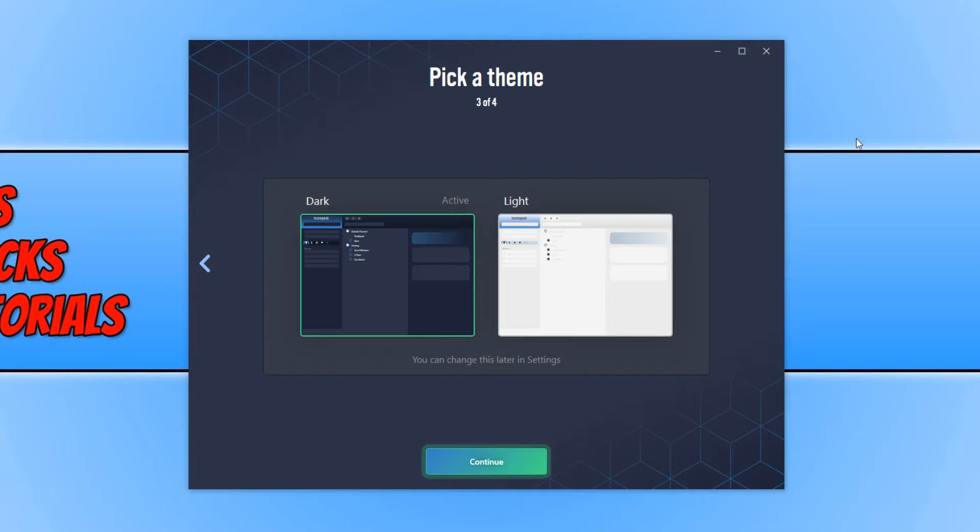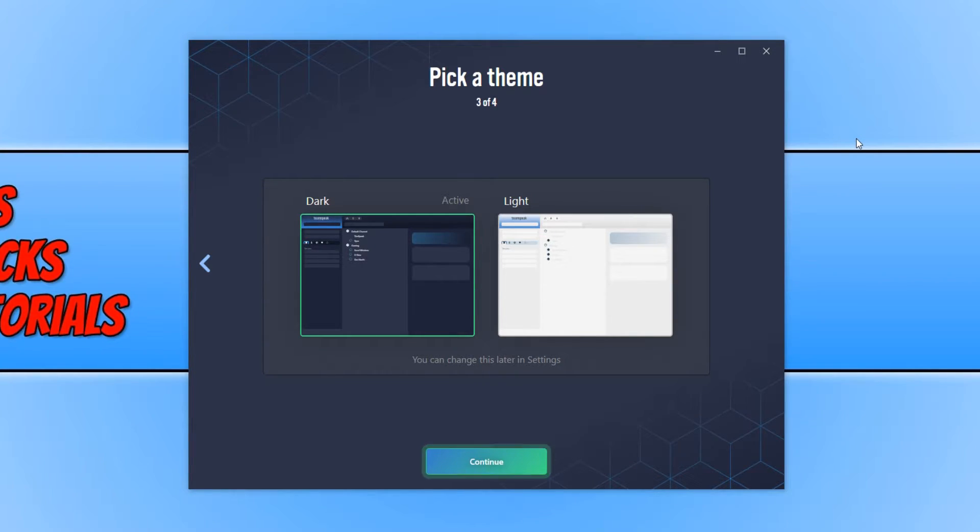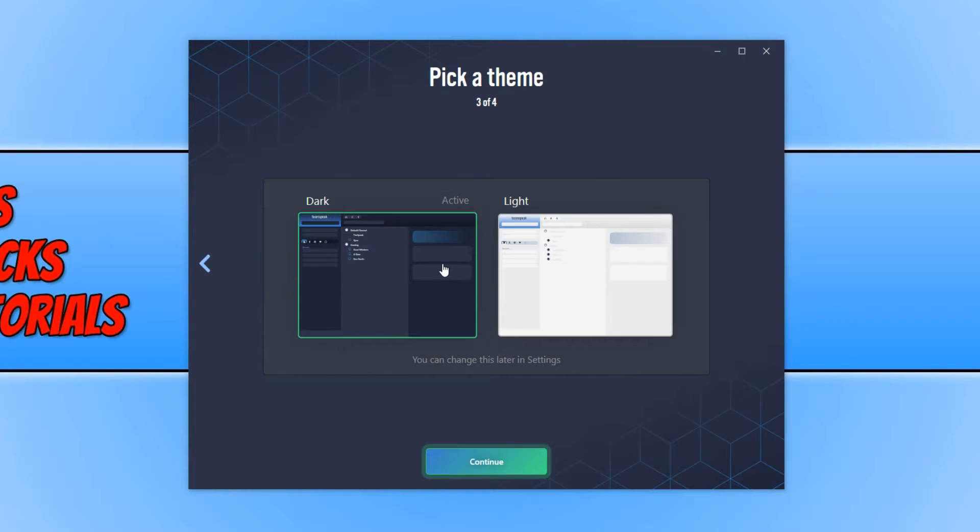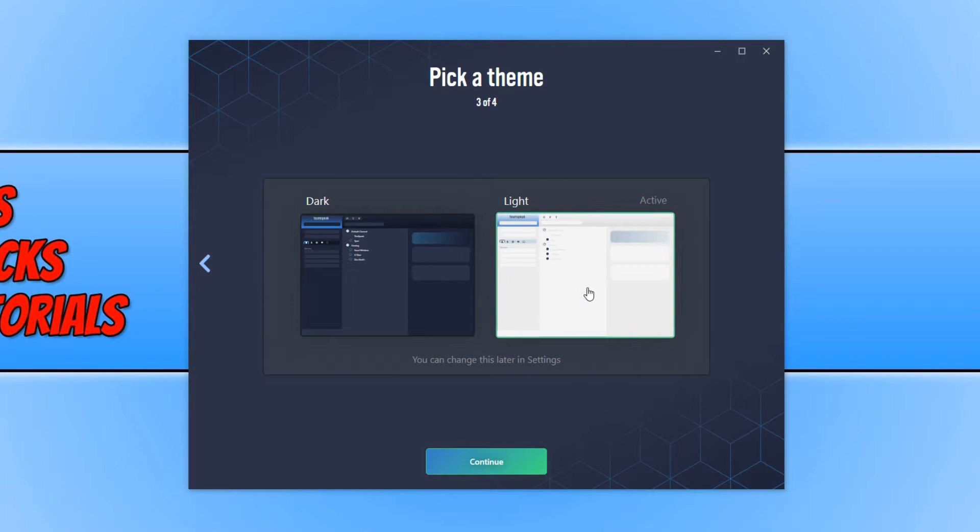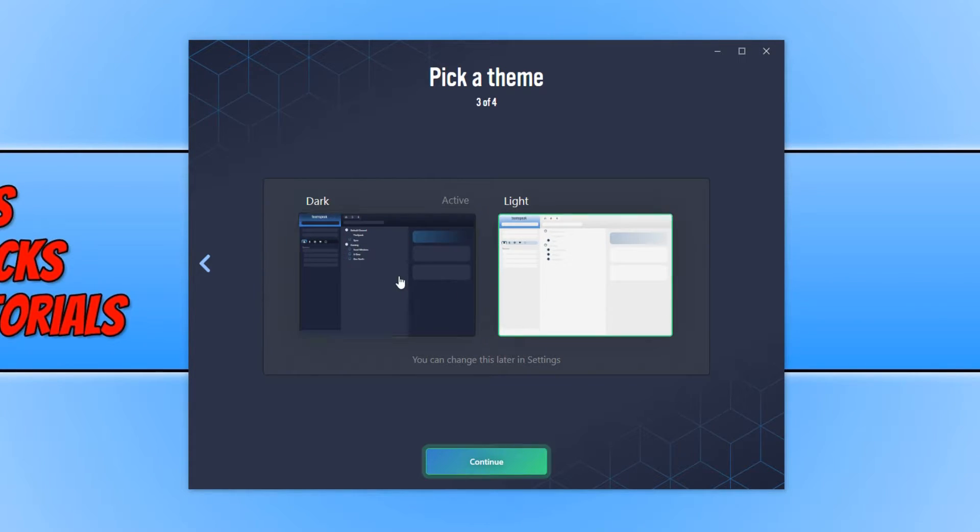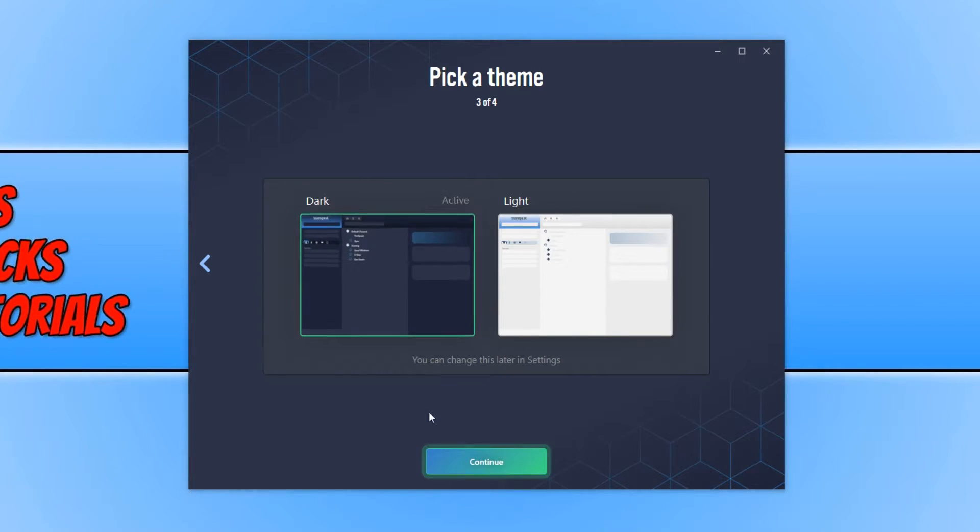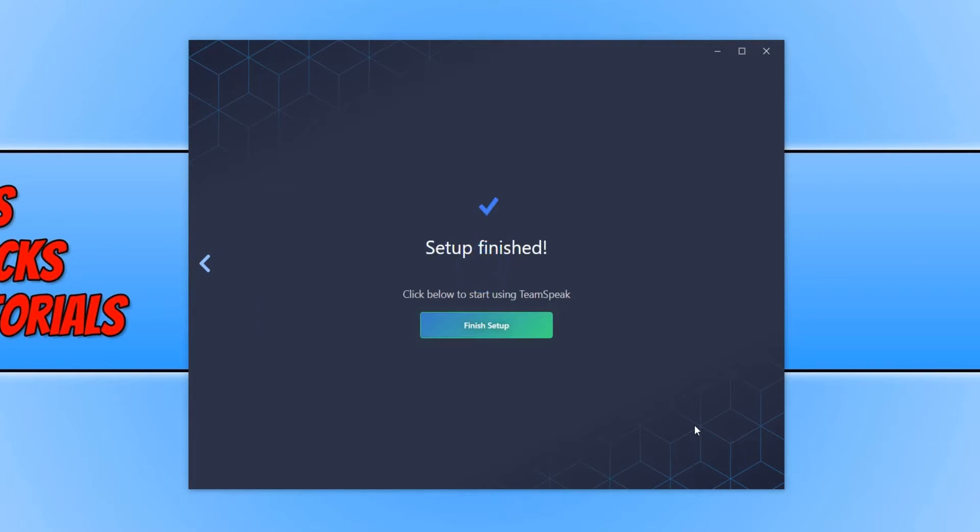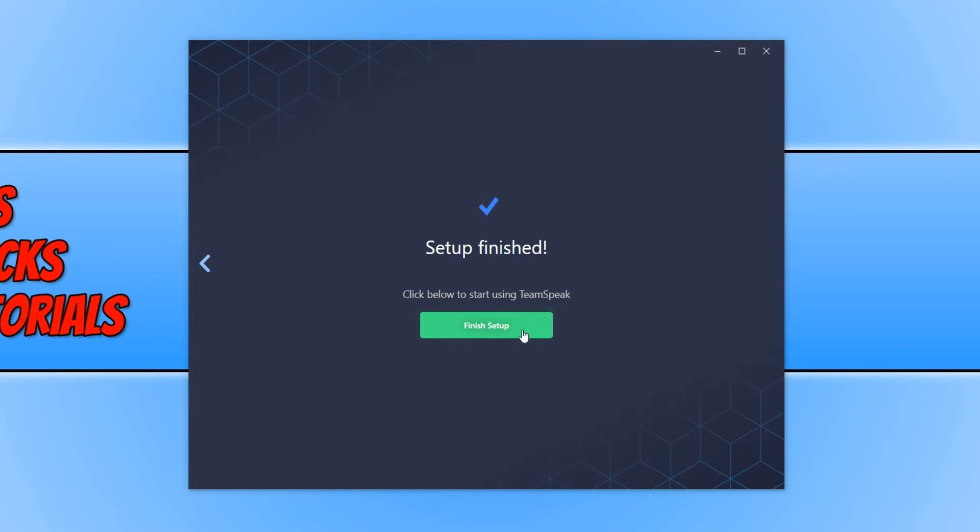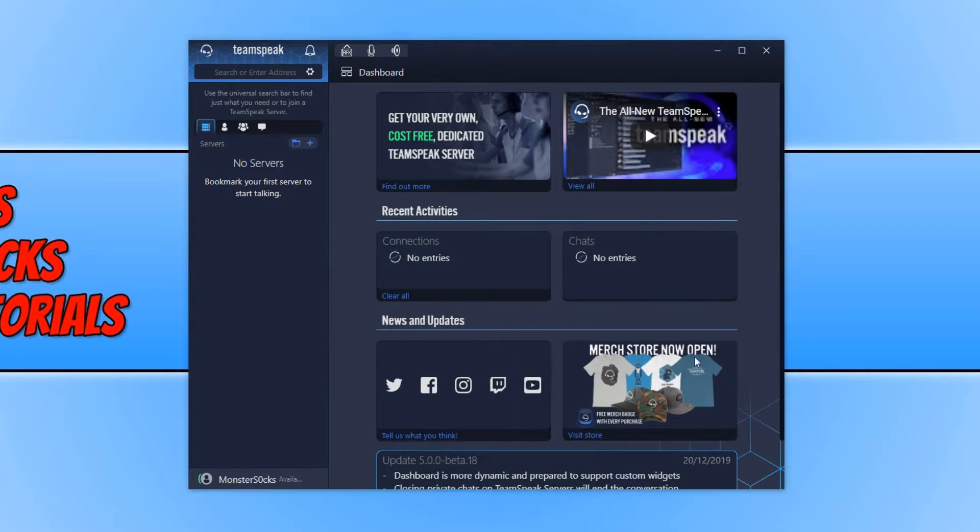I have now pressed sign in and I now get to choose a theme. As you can see I have two options. I have the dark theme or the light theme. I am just going to leave it on the dark theme for now because I do prefer dark themes. I am now going to go ahead and press continue and setup has finished. We can now go ahead and launch TeamSpeak.